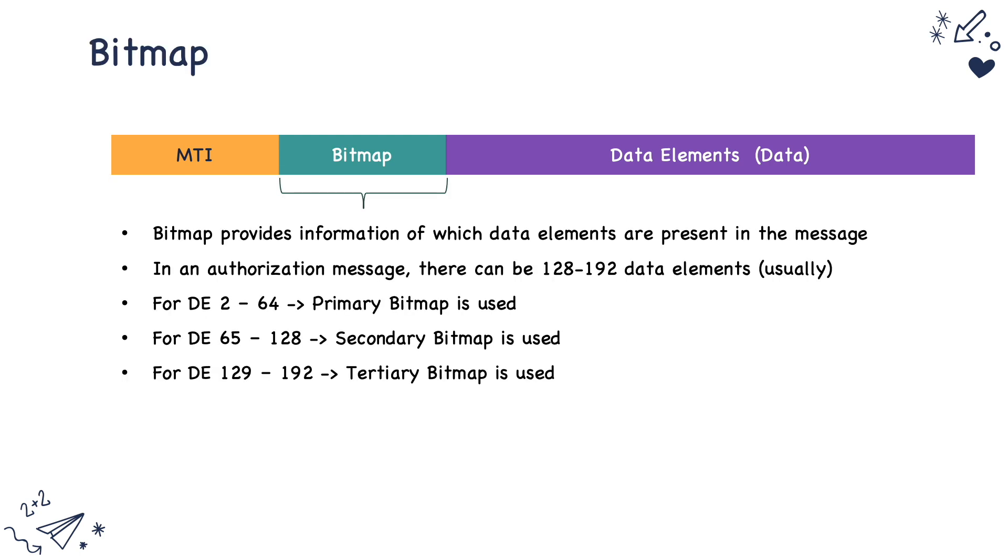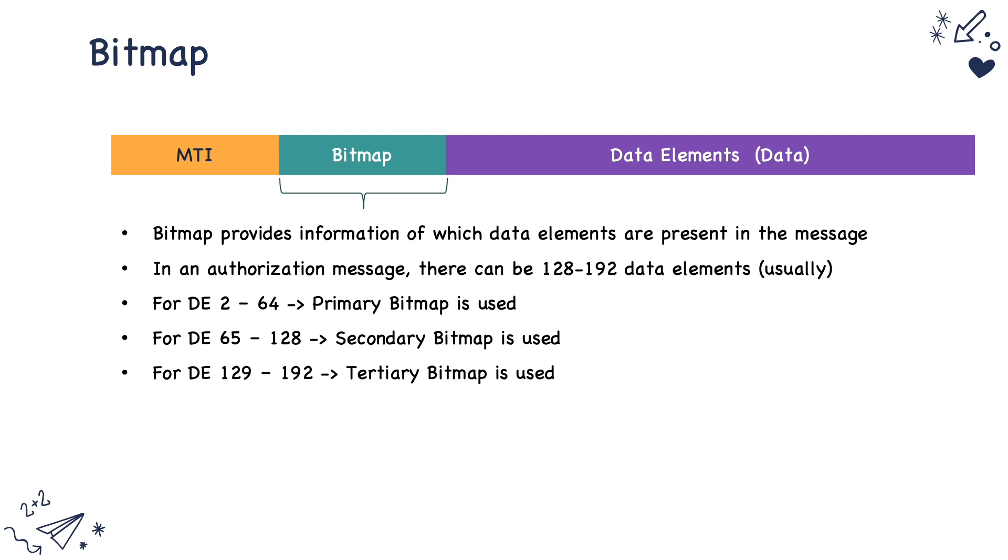The second part of the ISO 8583 message is called a bitmap. Bitmap provides the information of which all data elements are present in that particular authorization message. In 1987 format, typically an authorization can contain about 128 data elements, whereas in 1993 format it could contain up to 192 data elements. The primary bitmap is used to tell if the presence of data elements 2 to 64 is present, whereas the secondary bitmap indicates the presence of 65 to 192 data elements.